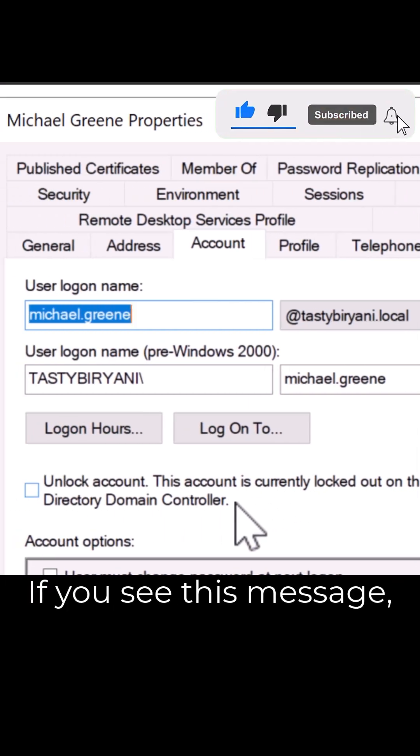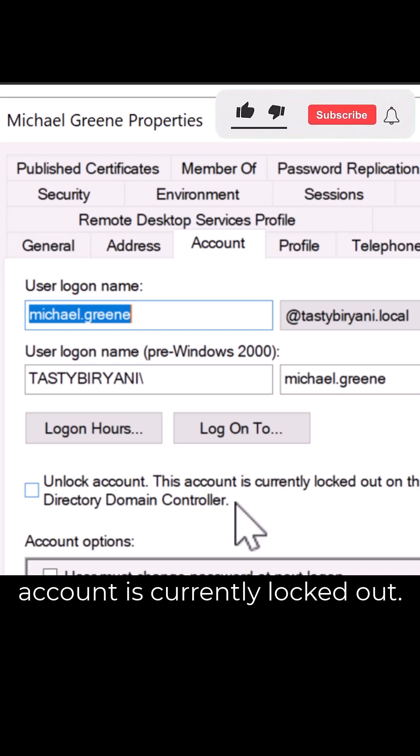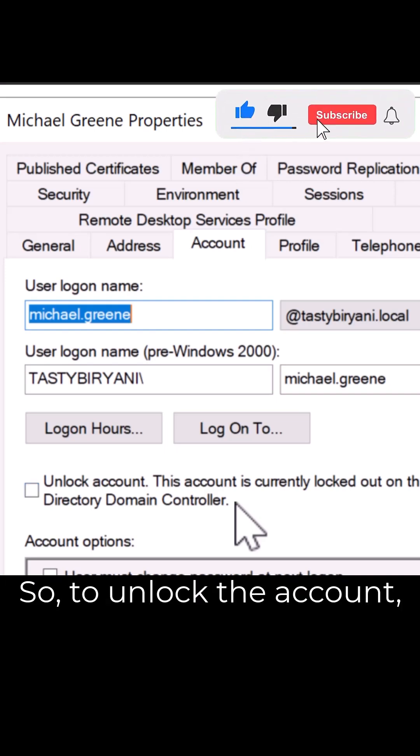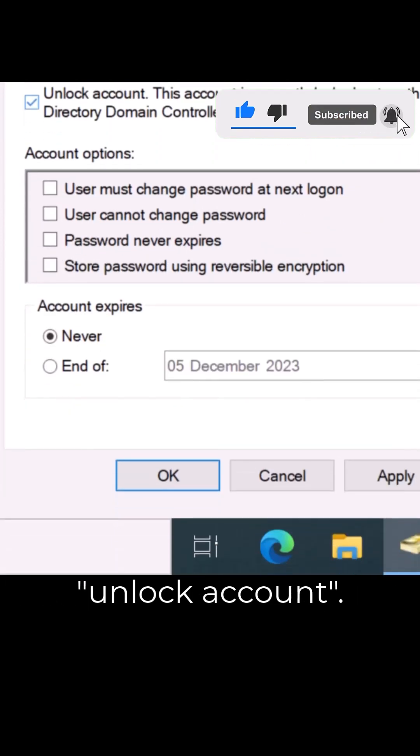If you see this message, it means that the account is currently locked out. So to unlock the account, simply check this option Unlock account.